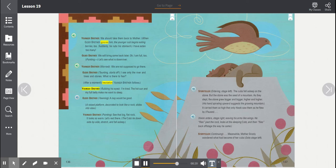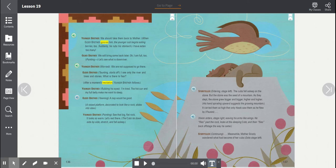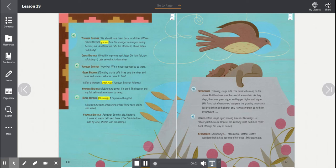Younger brother, rubbing his eyes. I'm tired. The hot sun and my full belly make me want to sleep. Older brother, yawning. A nap would be good.